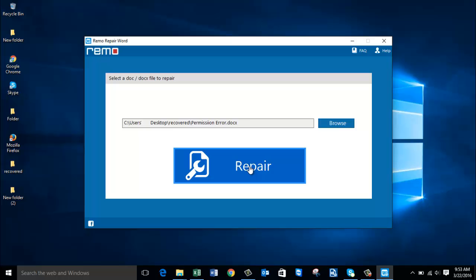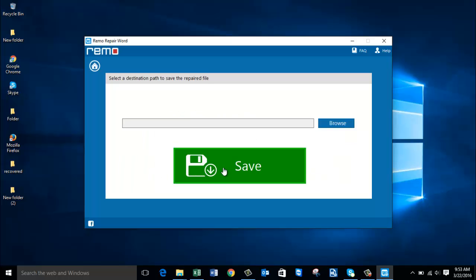I'll click on repair, and you can see the file is being repaired. Once the file has been repaired, I'm given another screen where I find another browse button. On this screen, all I need to do is select a destination path — a folder — to which the repaired Word file will be saved.